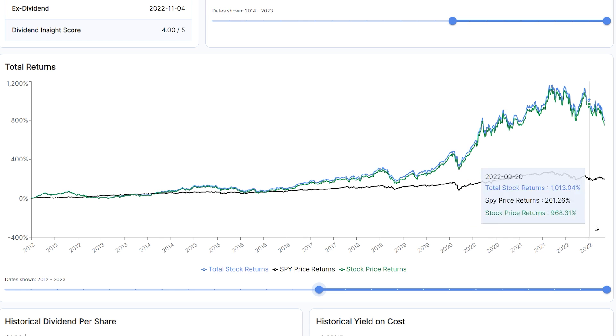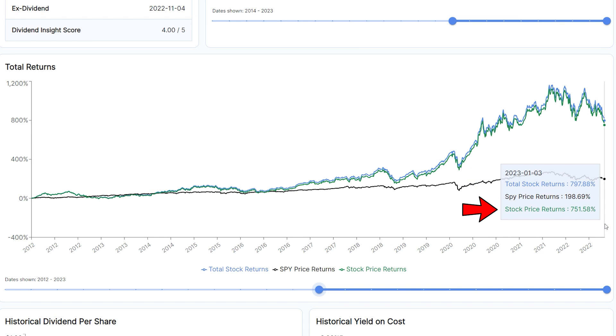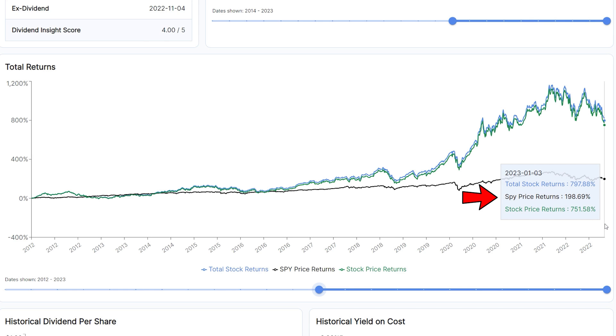Apple stock has produced returns of about 750%, but including dividends, the stock has returned nearly 800%. This means that Apple's dividends have returned an additional 50% to shareholders over the past 10 years and has massively outperformed the overall S&P 500 index, which we also show in this same chart.